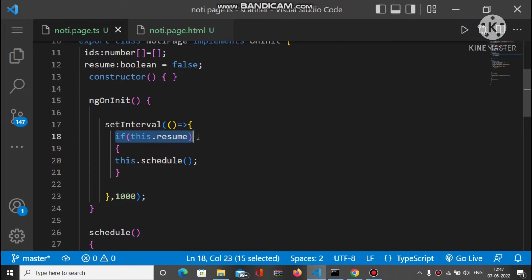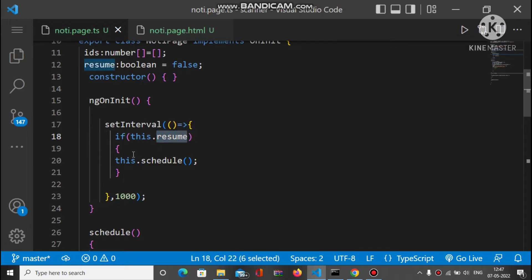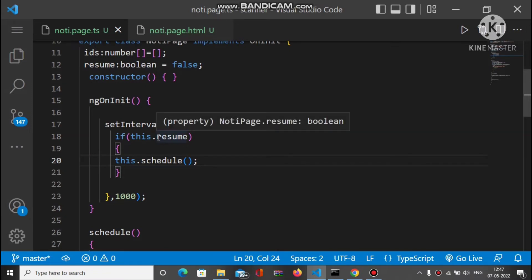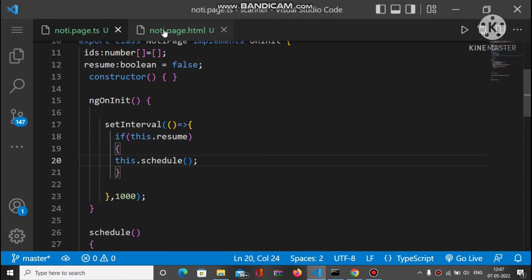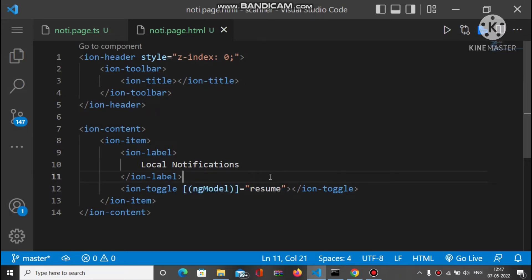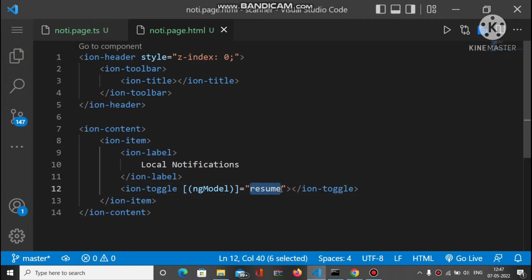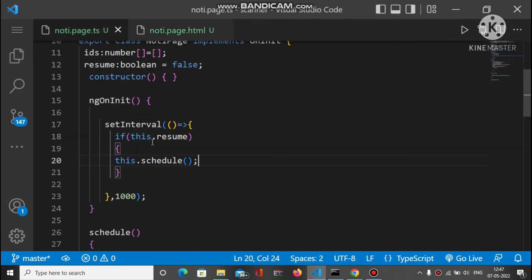Inside the setInterval, there is an if-condition that checks whether regime is true or false. If regime is true, the schedule method will be called. Regime is the ngModel property of the ion-toggle — if the toggle is enabled, regime is true; if it's disabled, regime is false.